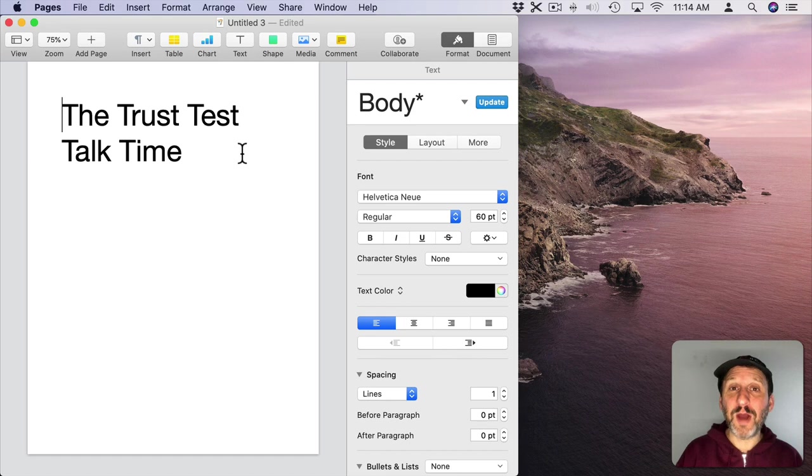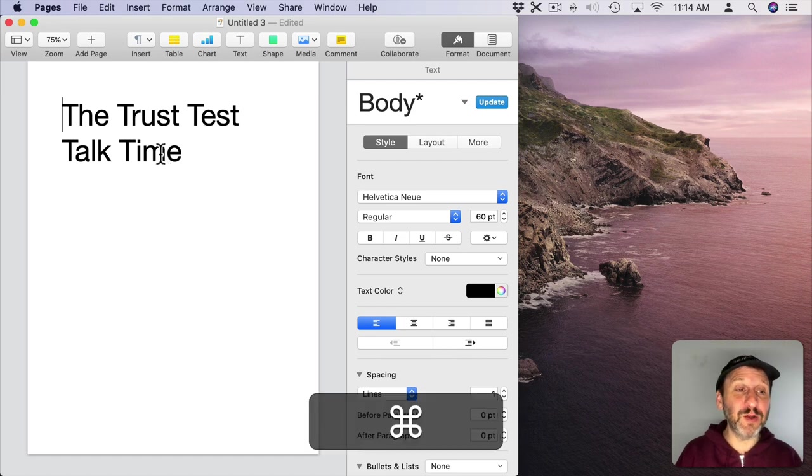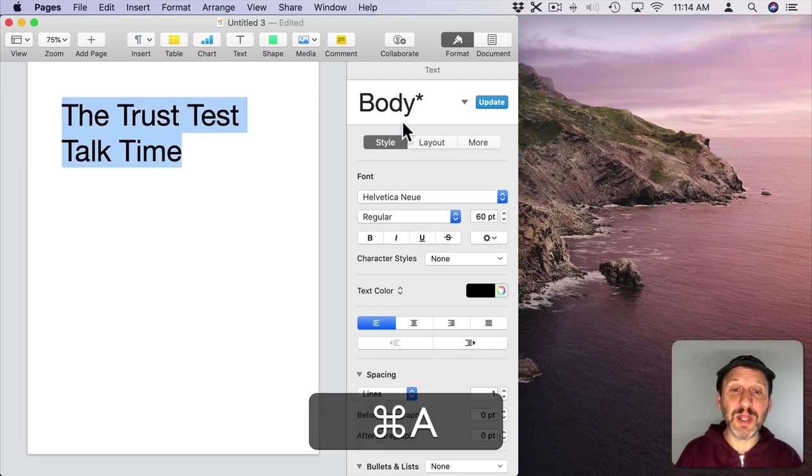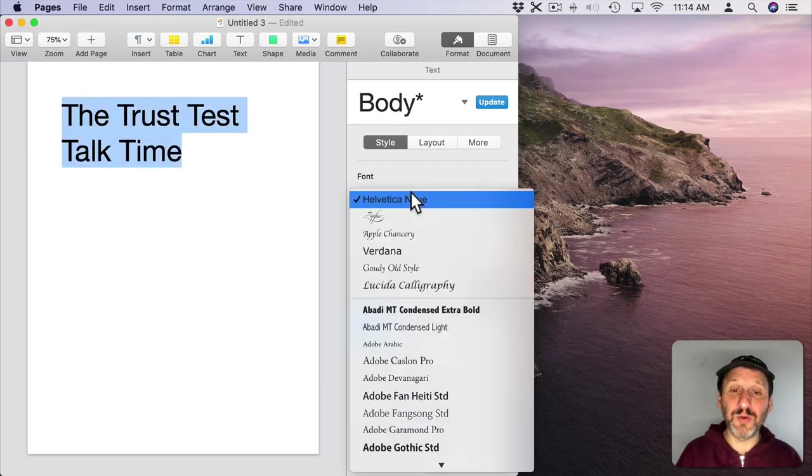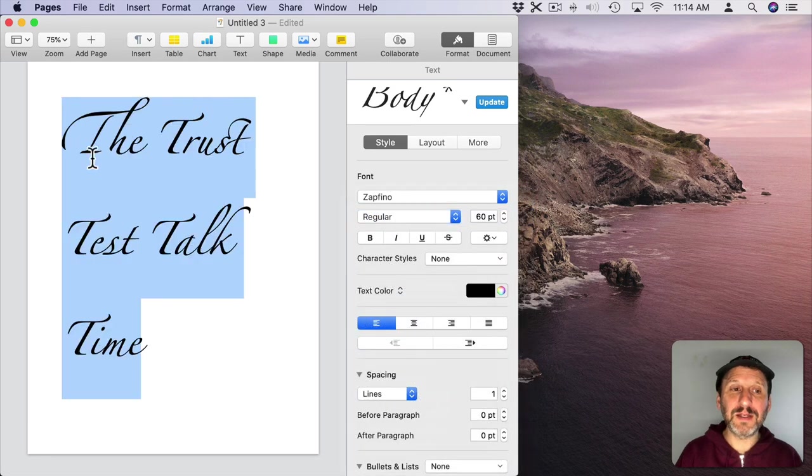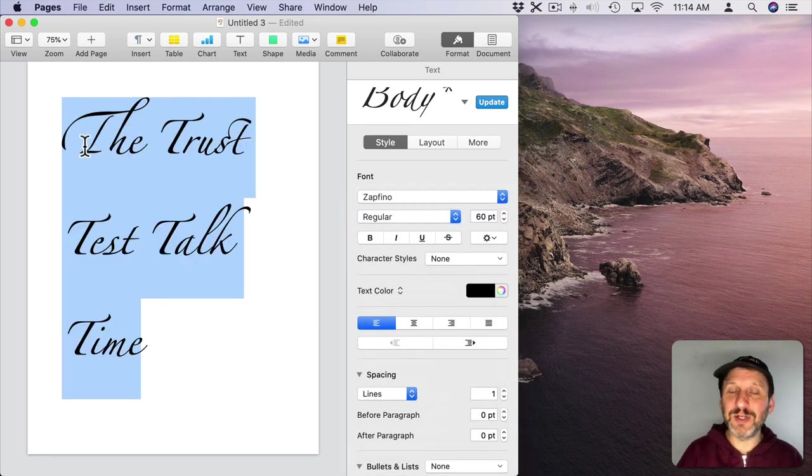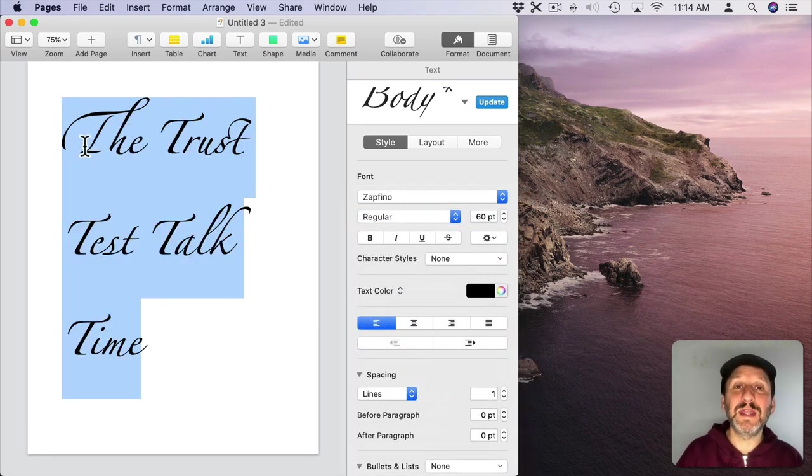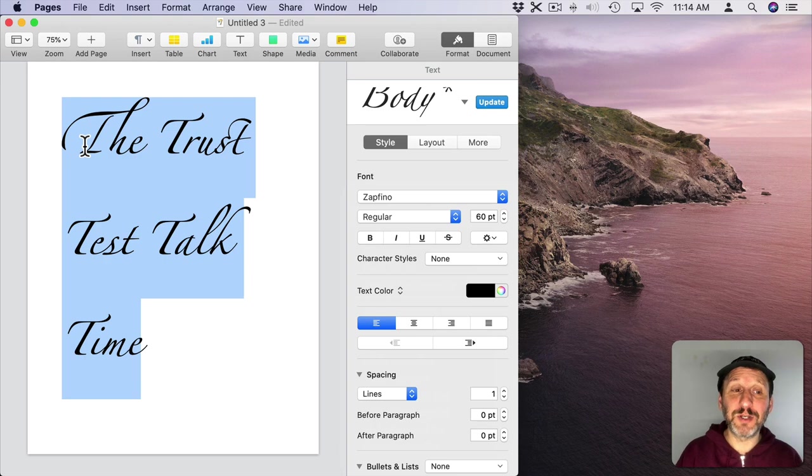One font that you probably have on your Mac is called Zapfino. Let's change this to Zapfino. You can see it's something that looks kind of handwritten or calligraphy. Typically the fonts that have alternative glyphs look like this.